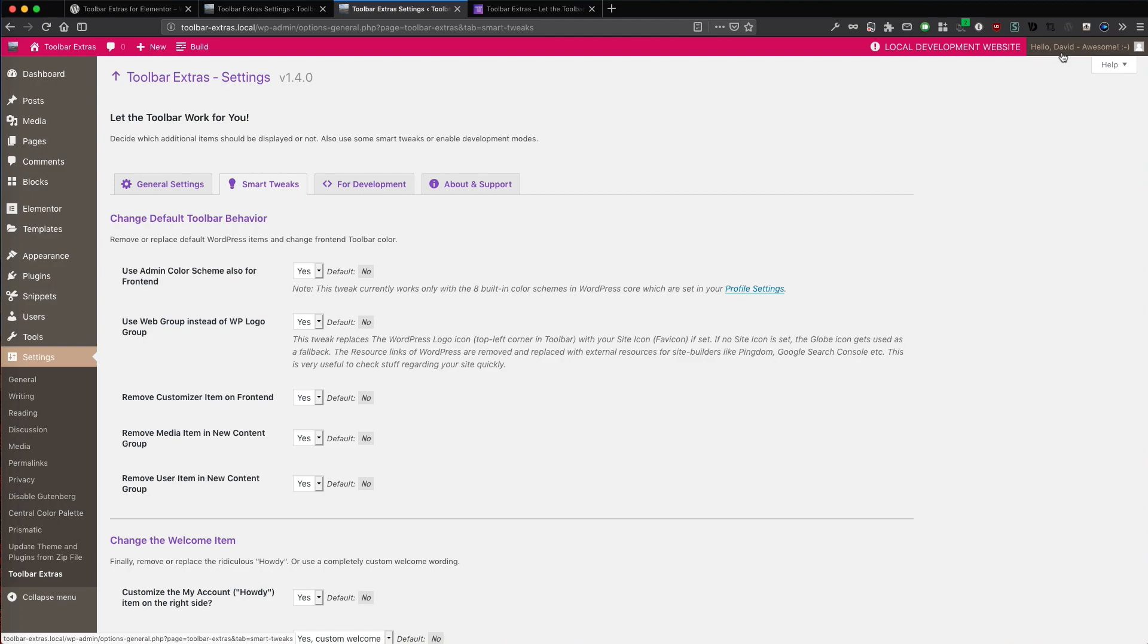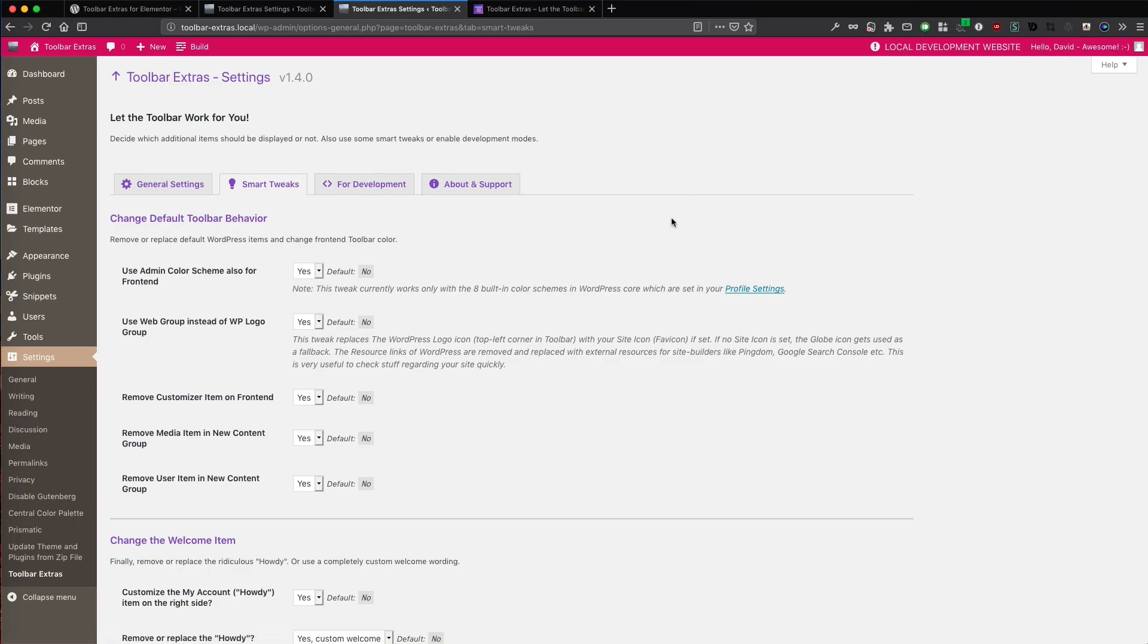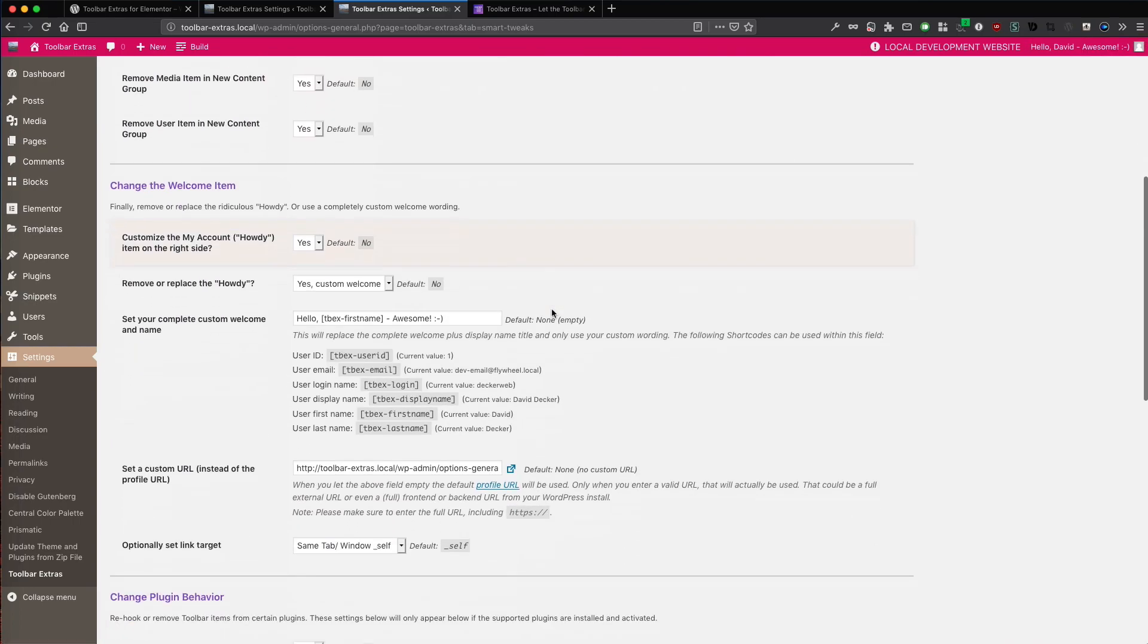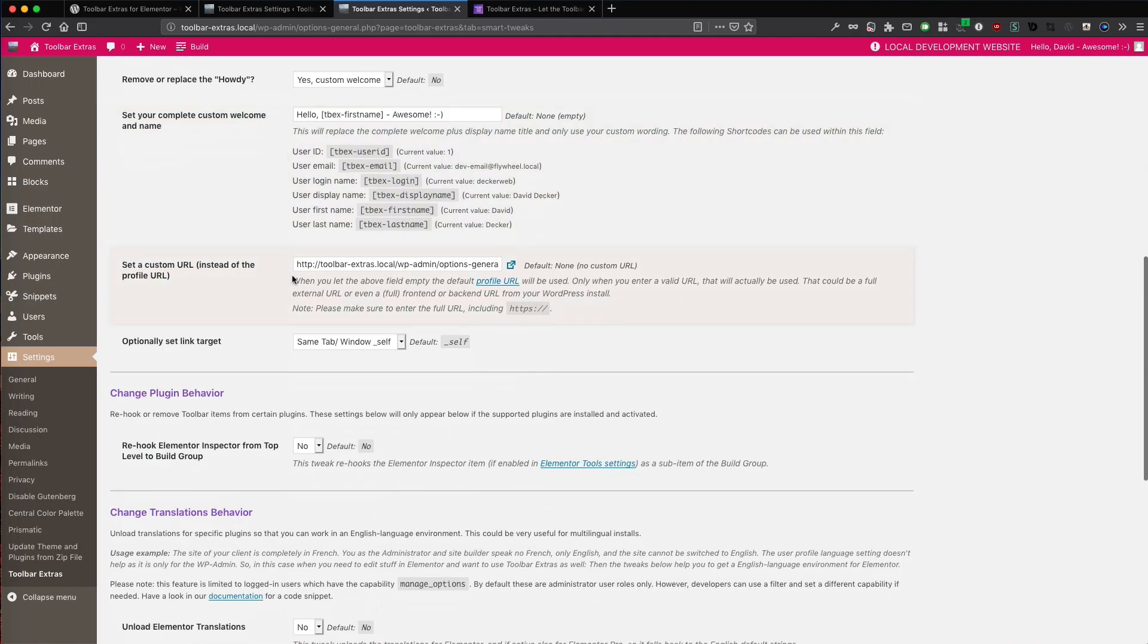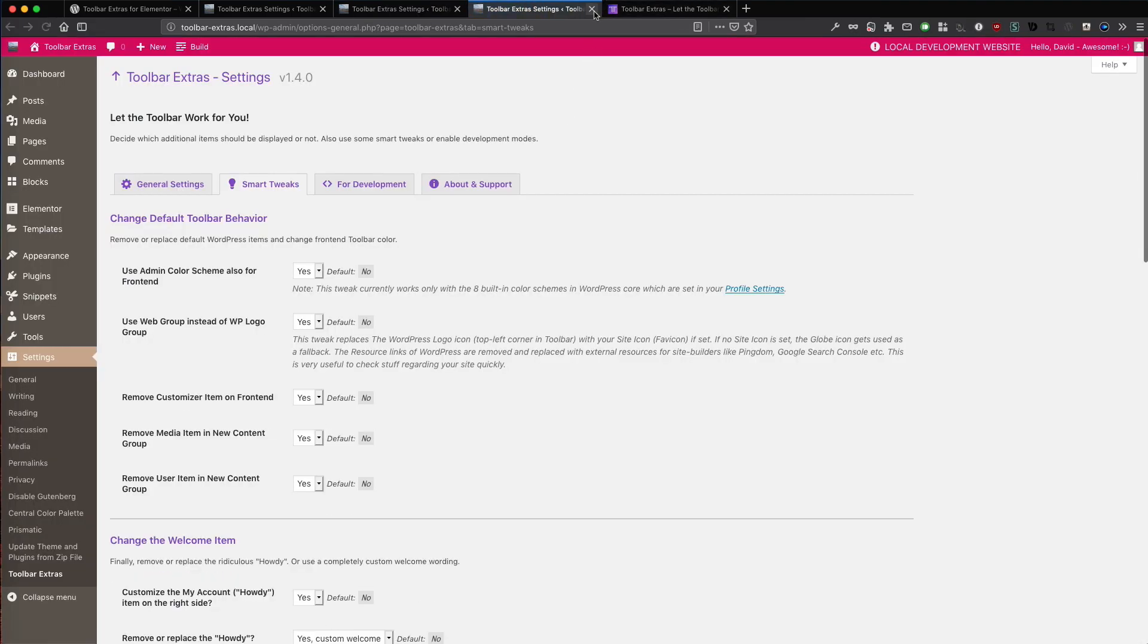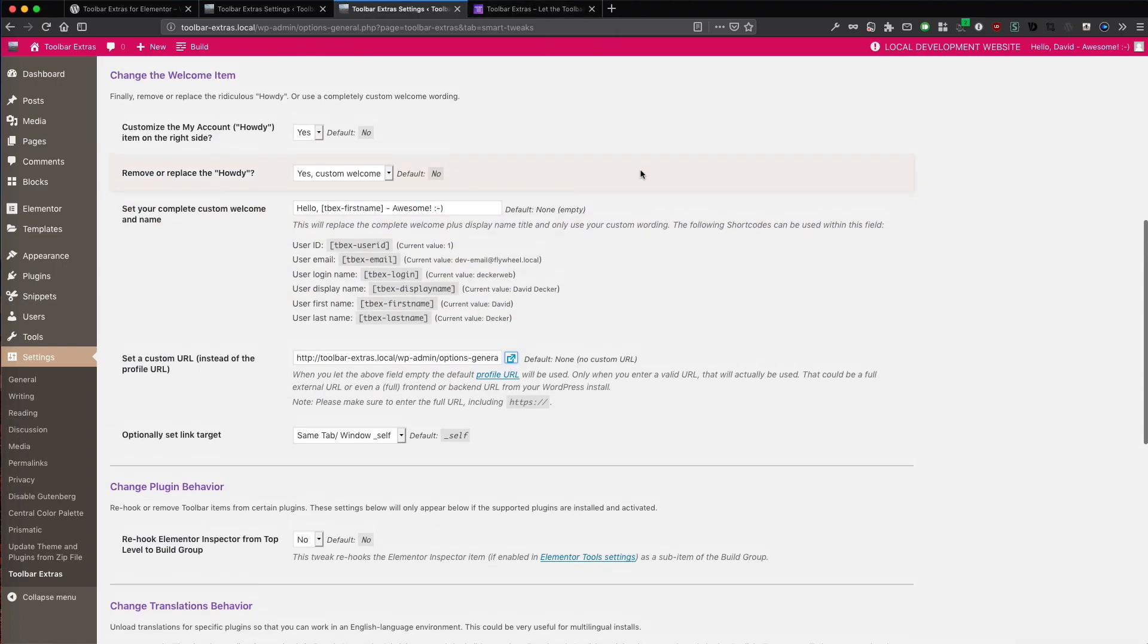It could be any valid URL from your installation, from another installation, an external website, whatever. It just has to be the full URL with the HTTP and the slashes and the stuff. You can also test the URL from here. So it's really easy. It's really logical. Really easy to use. And finally you can change this item.